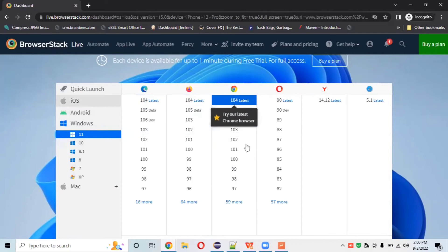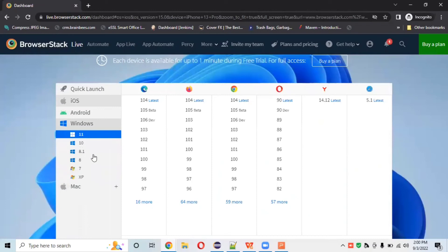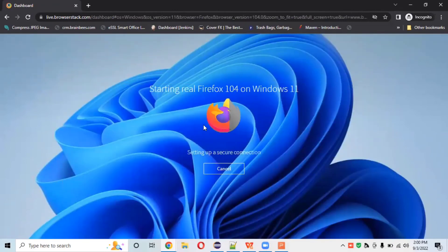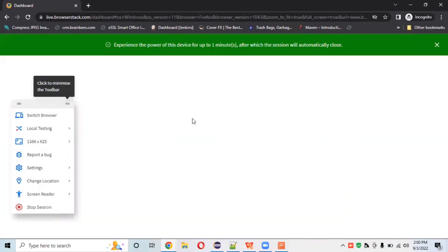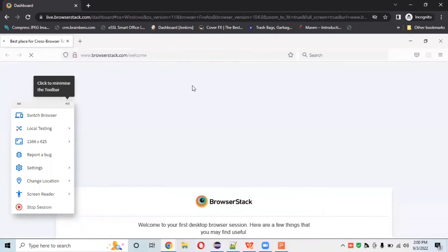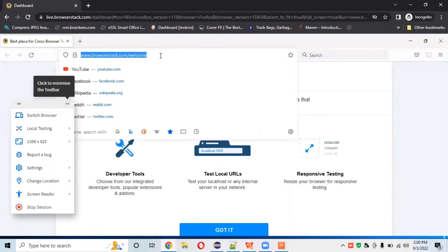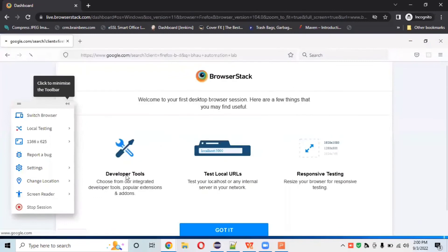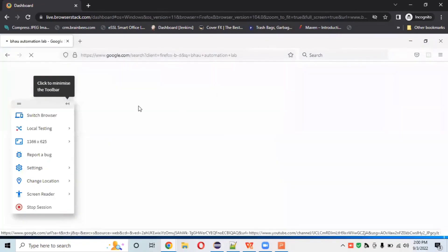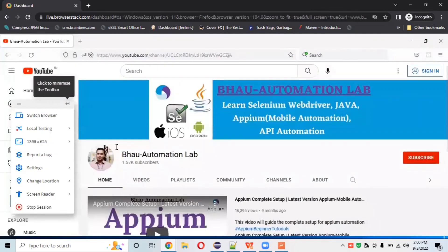We'll get all browser versions — whatever browser you want to test, all versions are available. For example, to open a URL on Windows 11 with the latest Firefox version 104, just click on that browser. It will open that browser. I searched for Bahu Automation Lab and got the official YouTube channel. You can test on whatever website or URL you have as per your requirements.